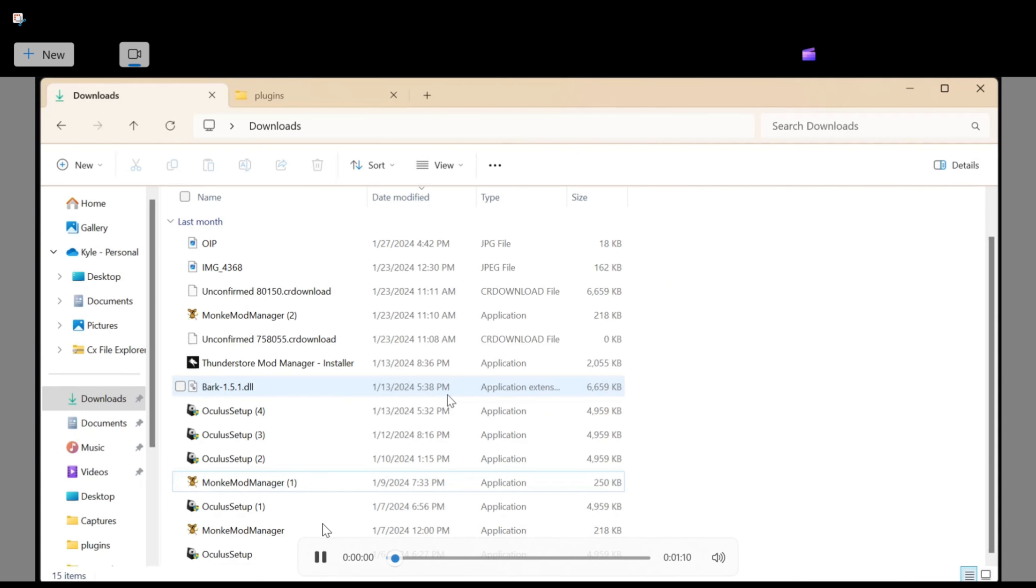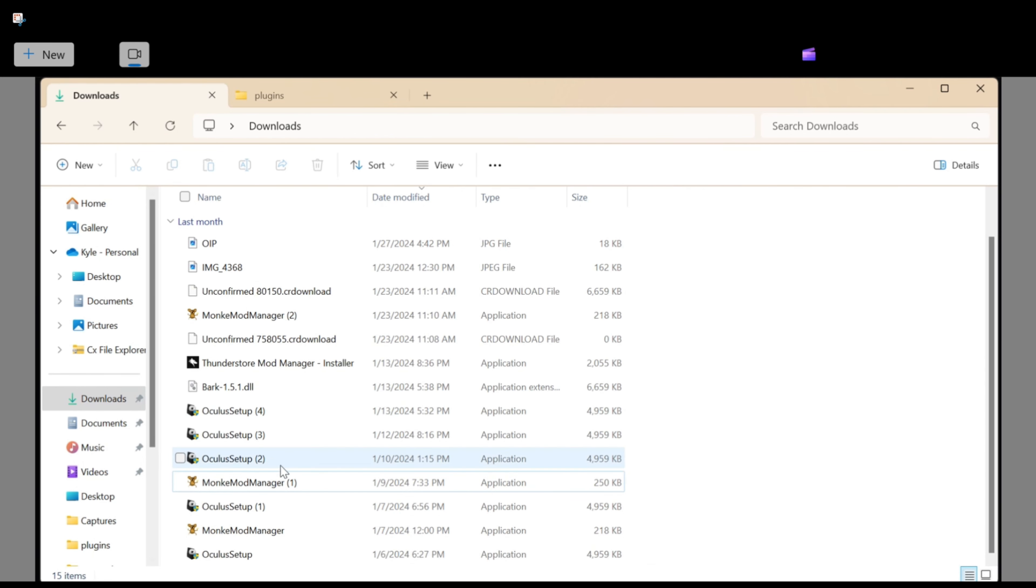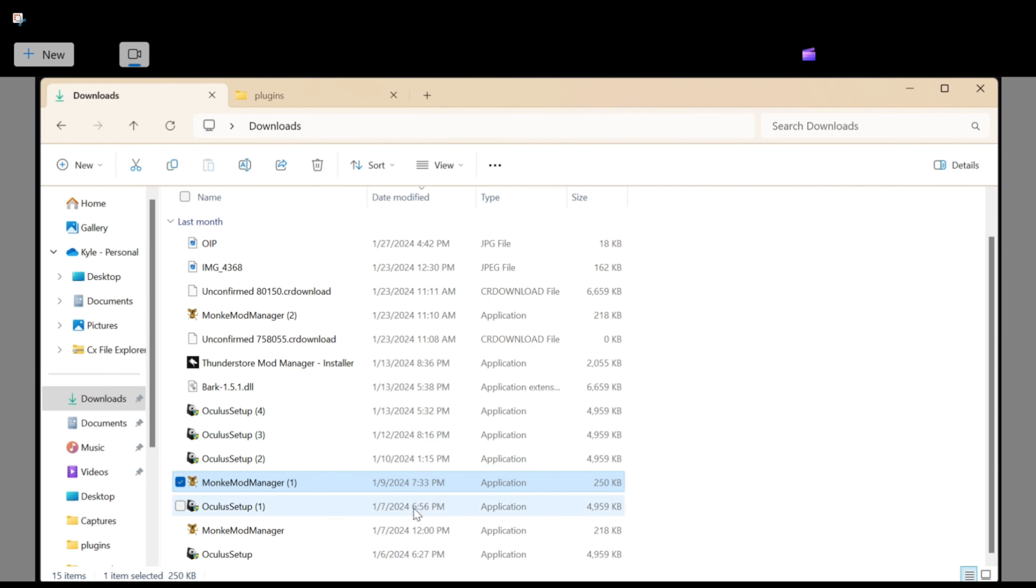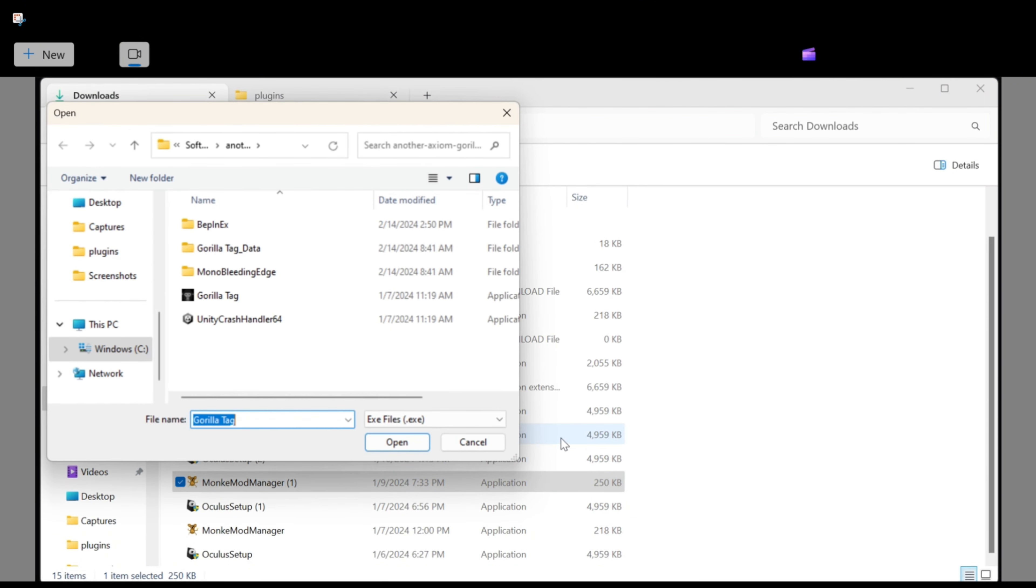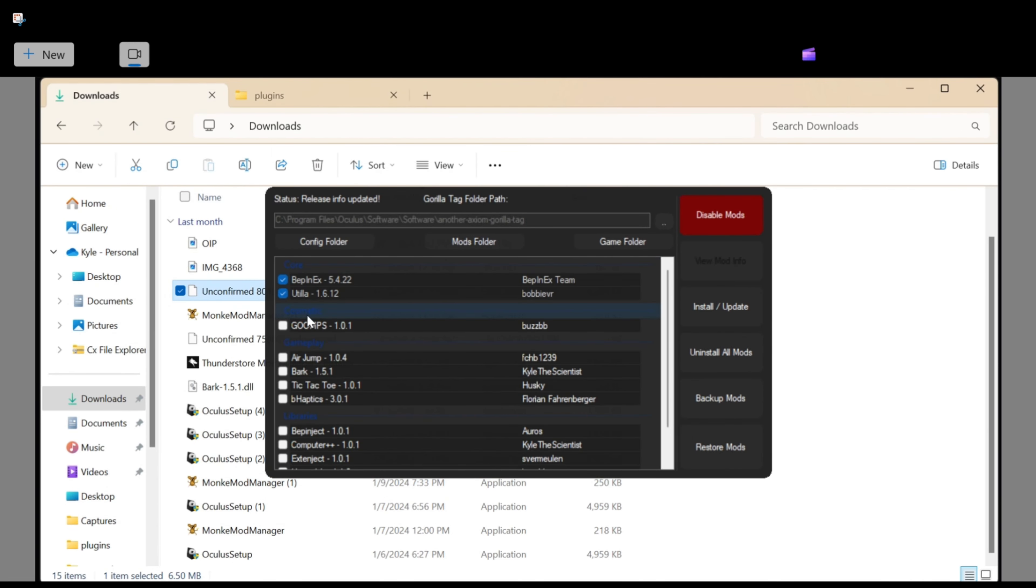Go into your files and go to your downloads section. Click on your Monkey Mod Manager that I had you download. It's going to ask you where your Gorilla Tag installation folder is, and that's where you're going to paste that thing you copied to clipboard earlier. Click Gorilla Tag.